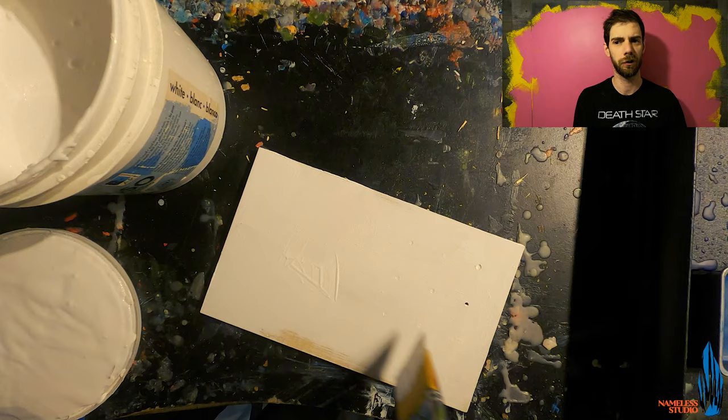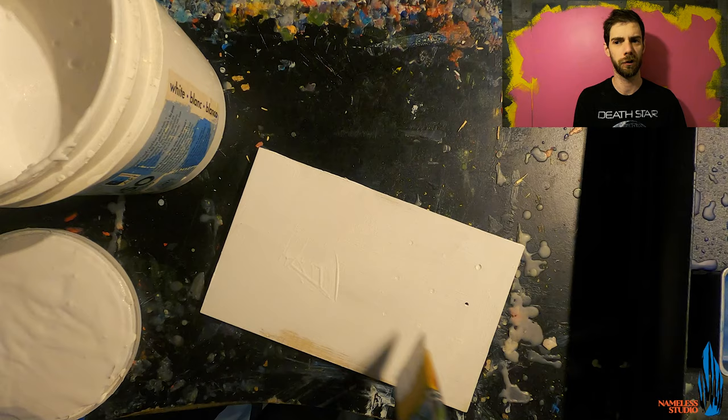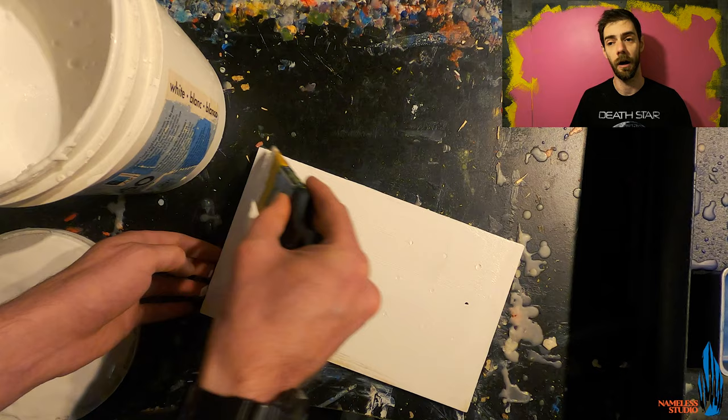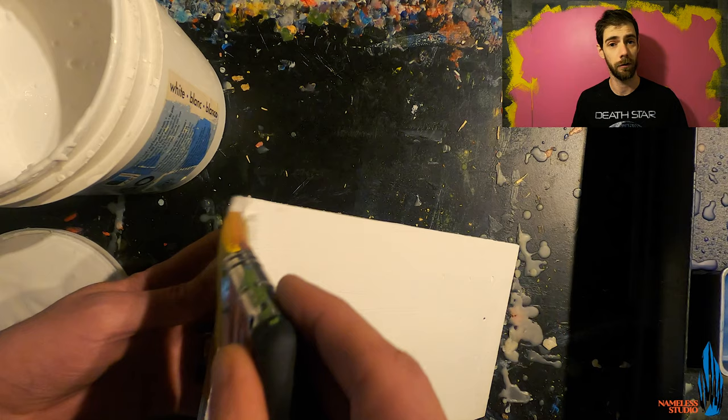How many layers of gesso you use on a piece depends one on the substrate, two on how smooth what you're looking to actually get from applying your gesso layer. Technically we wouldn't have to put a gesso layer down here at all if I didn't want to. I could easily go with raw wood.